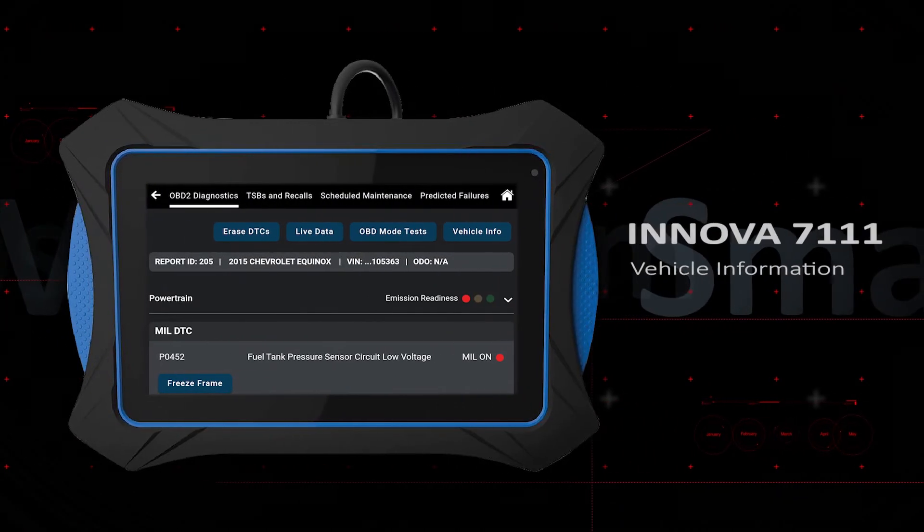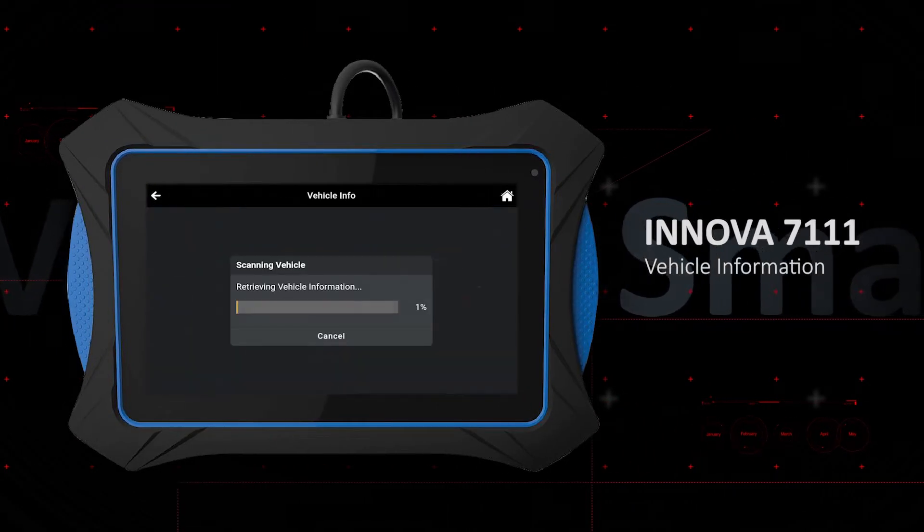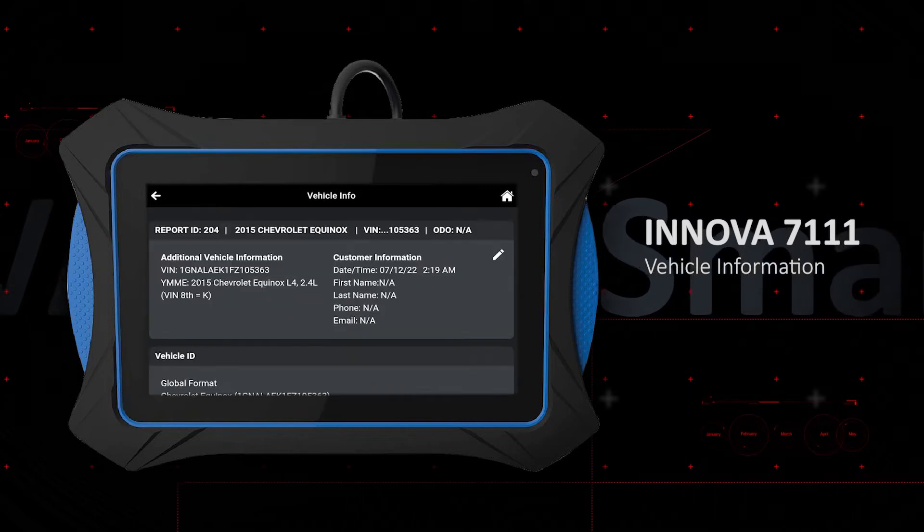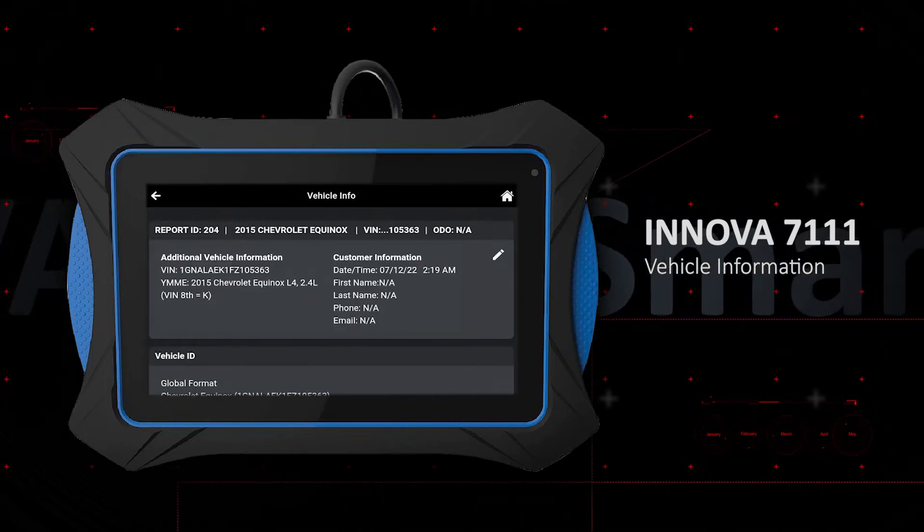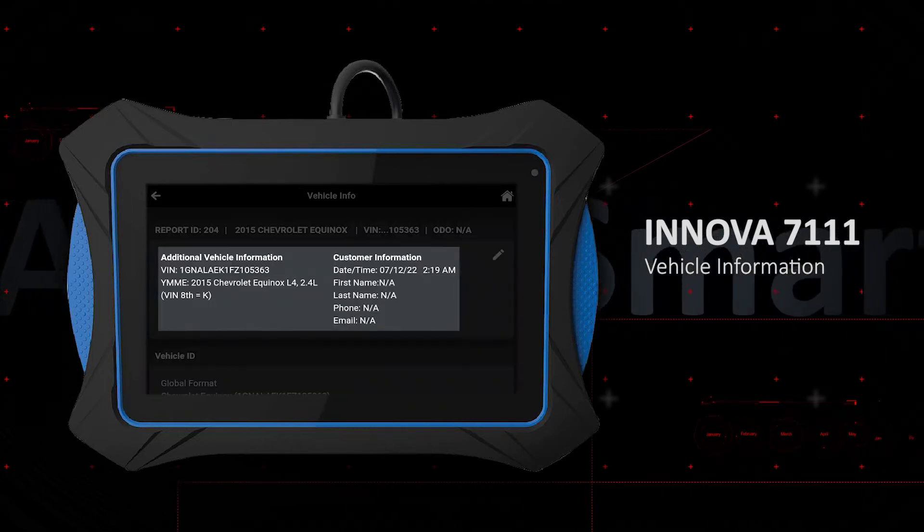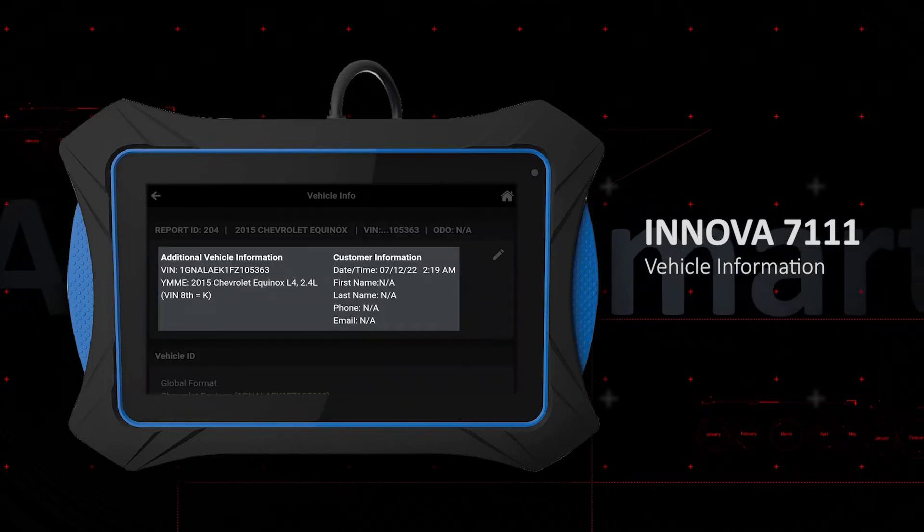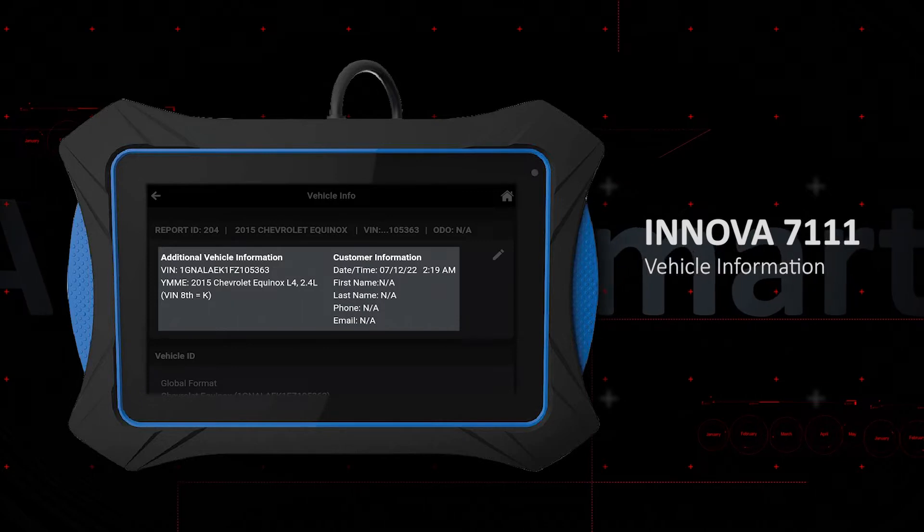The vehicle information section has four types of information. The additional vehicle information displays the VIN and year, make, model, and engine.